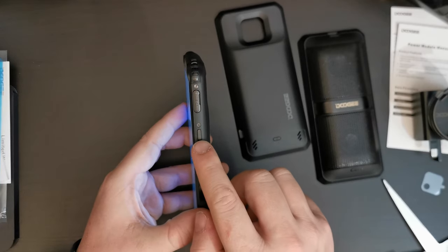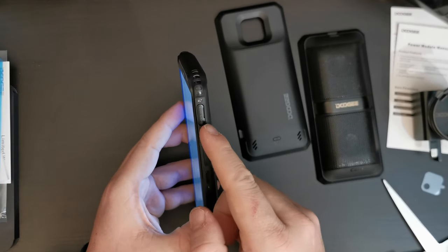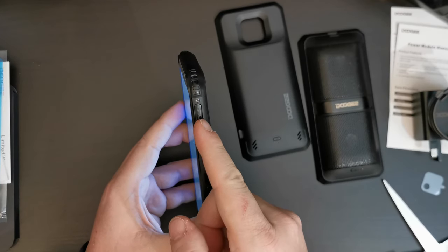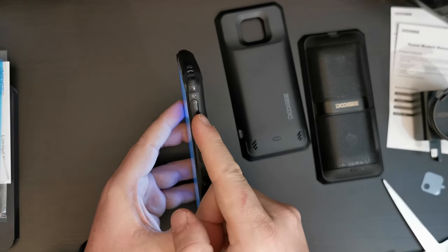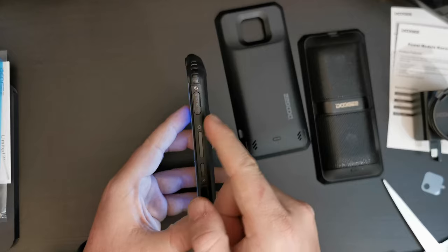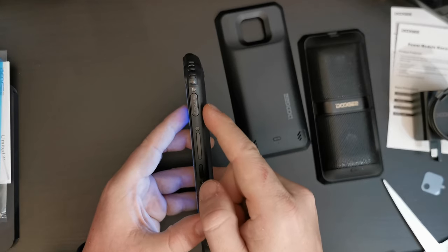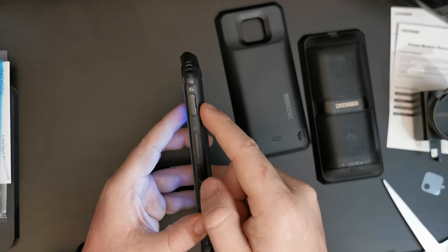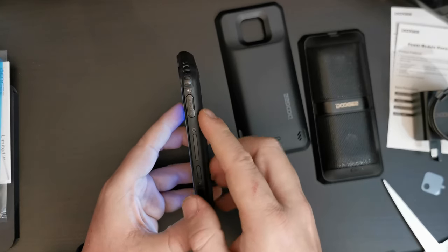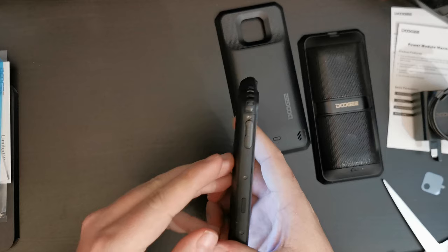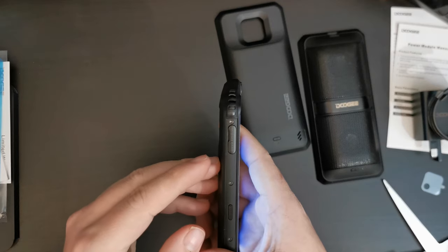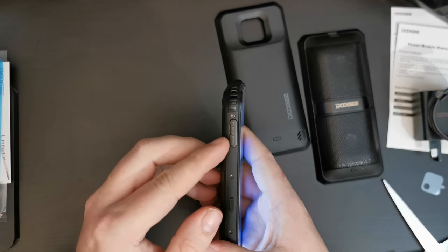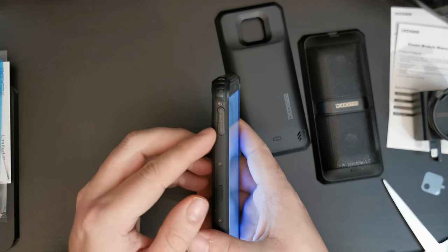And the interesting other thing is that, as well as the power and the volume button, you have a tray for the SIM card on one side of the device. So, you have SIM 1 card tray on one side.